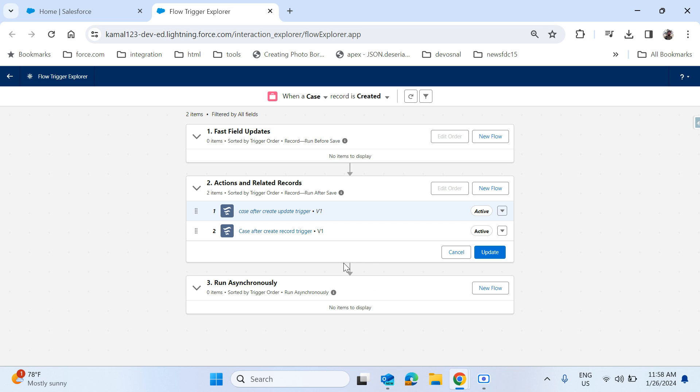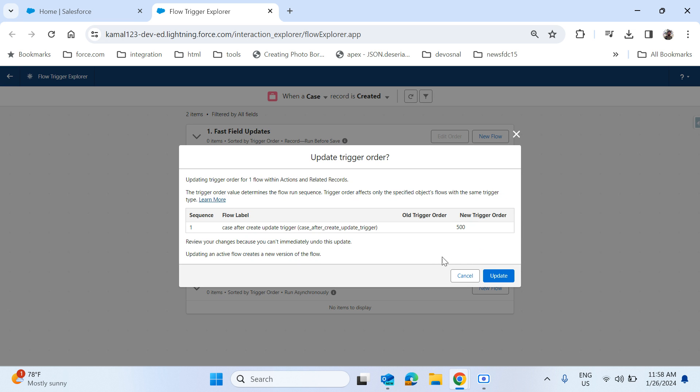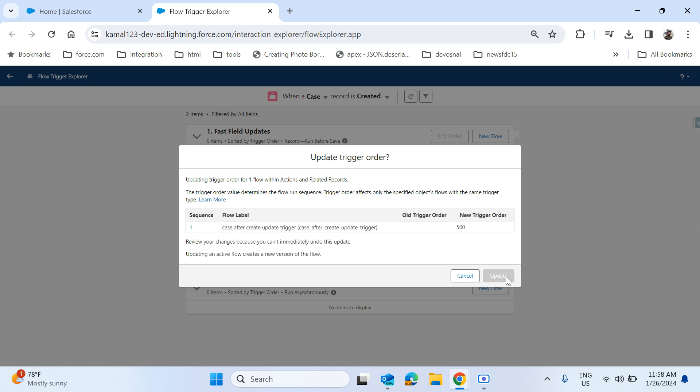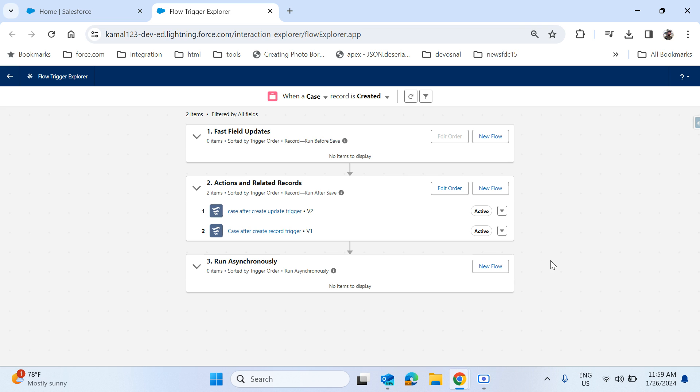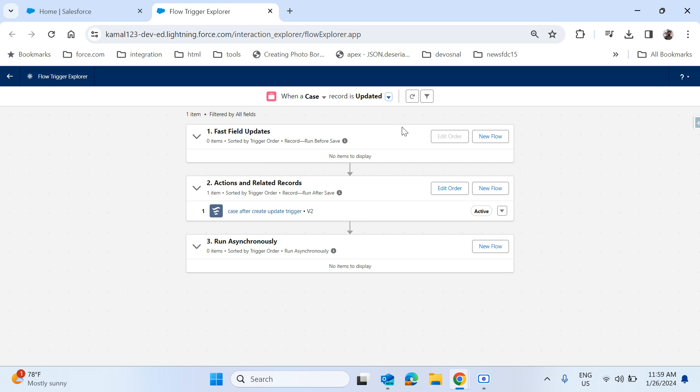Once you change the order, just click on update so that this will be updated. It is saying the update trigger will start from 500, so that's fine. Let it update. So the trigger execution order will be changed now. Similarly you can change for any account and you can change for any record update, also record deletion.